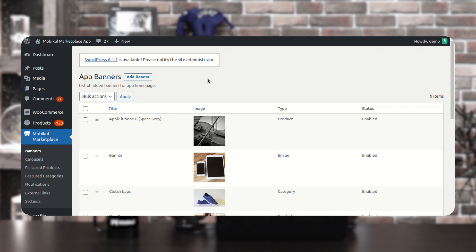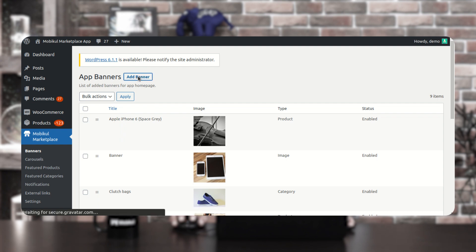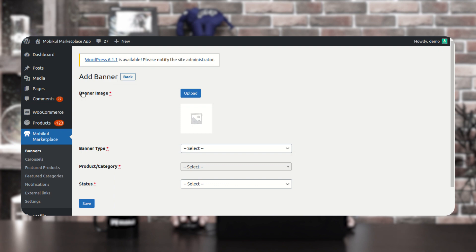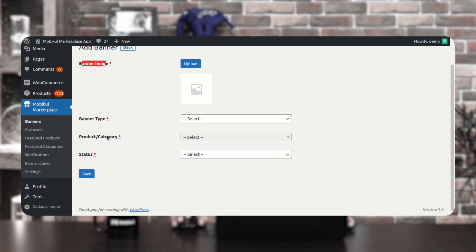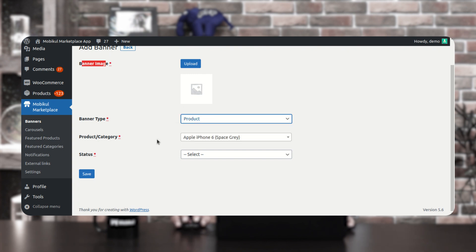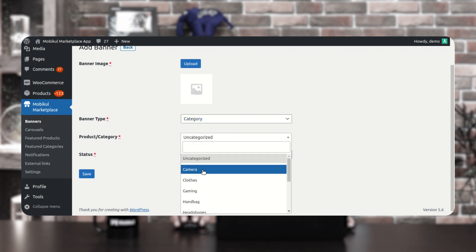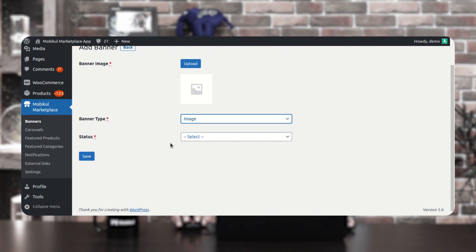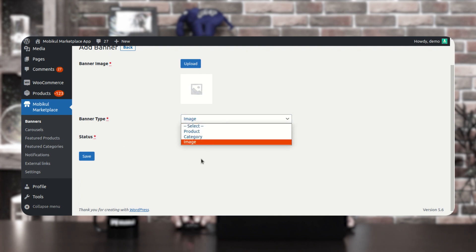To add a banner that would be displayed on the mobile home screen within the mobile application, you just need to tap here on the add banner button. Tapping on that brings up a section where the banner image is mandatory to be uploaded, along with all other options. You have to upload the image, then tap on the banner type — which can be product, category, or image. If you choose product, you choose the product; if you choose category, you choose a category; if you choose image, you just select the status and save the banner.